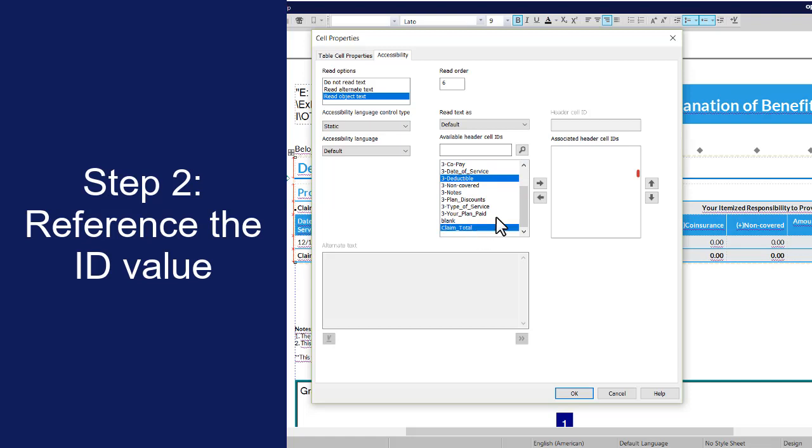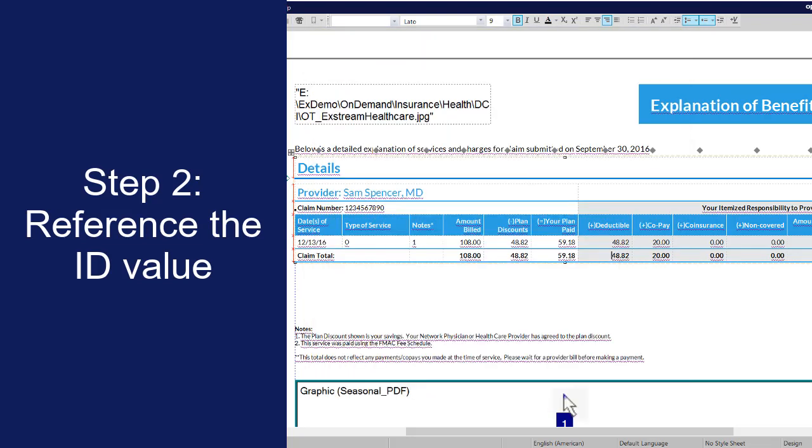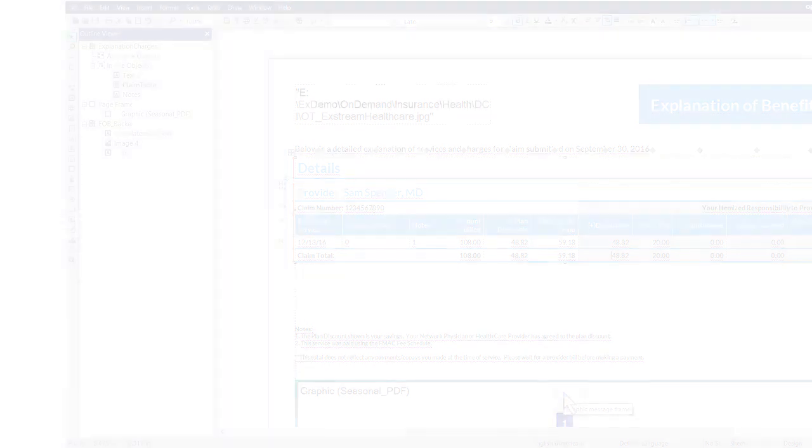You can use these arrows to change the order in which the information is read by accessibility tools. Click OK. Repeat this process for each cell in your table design.